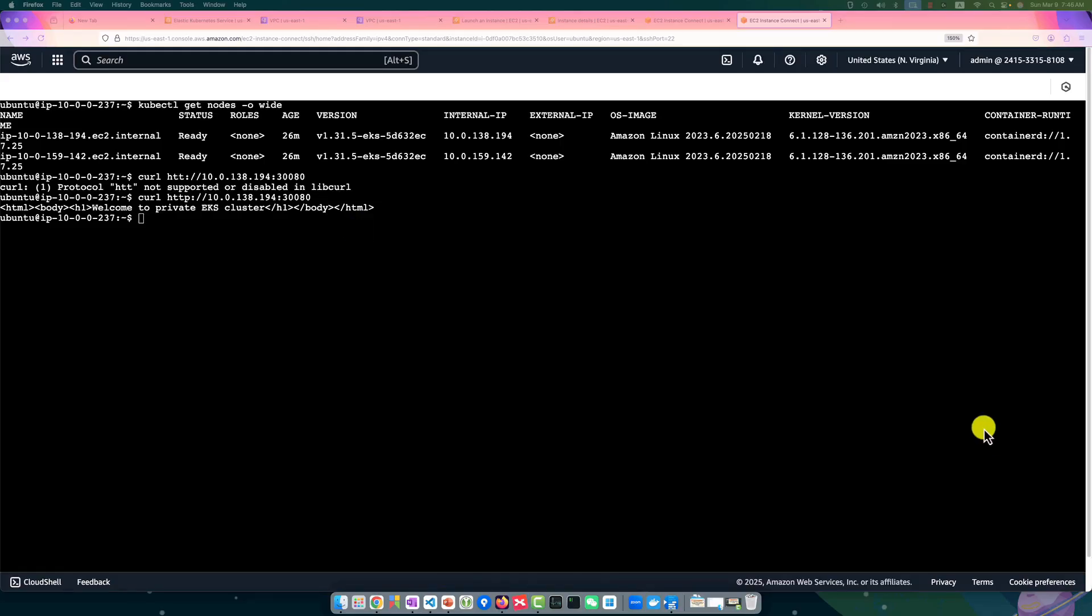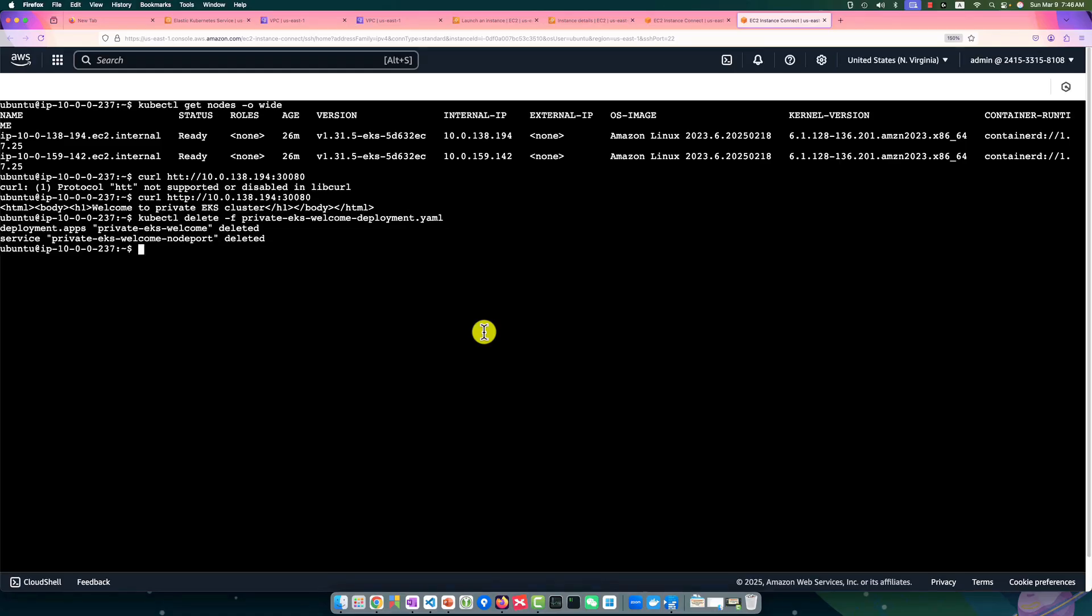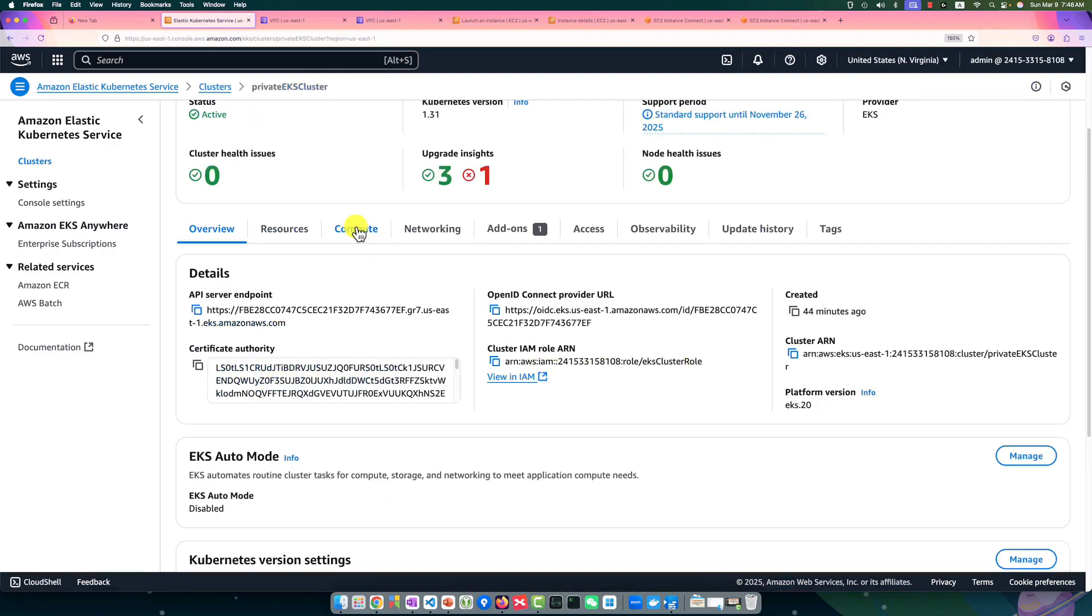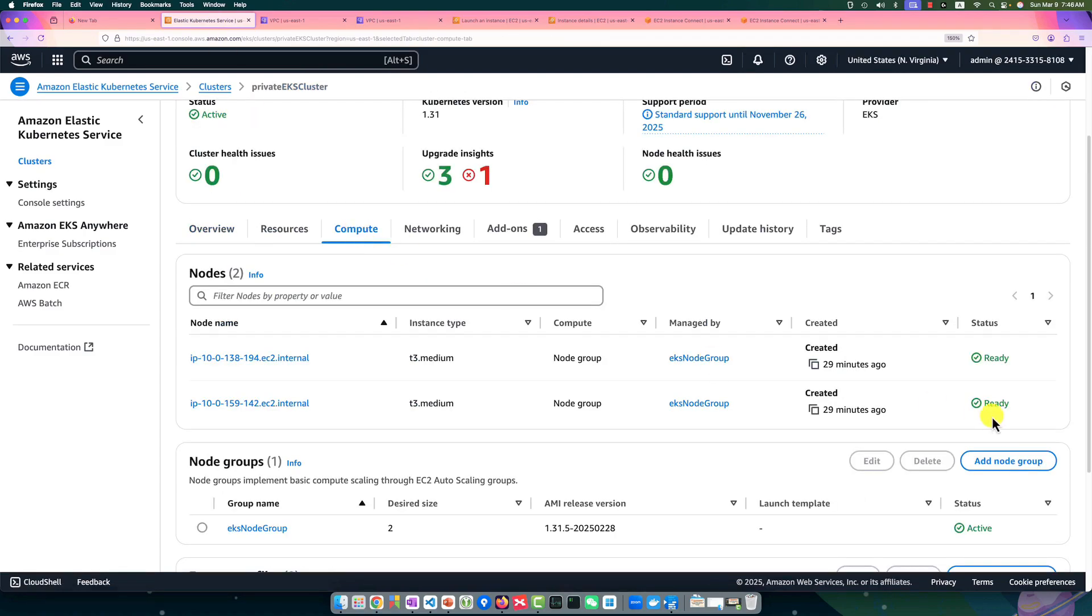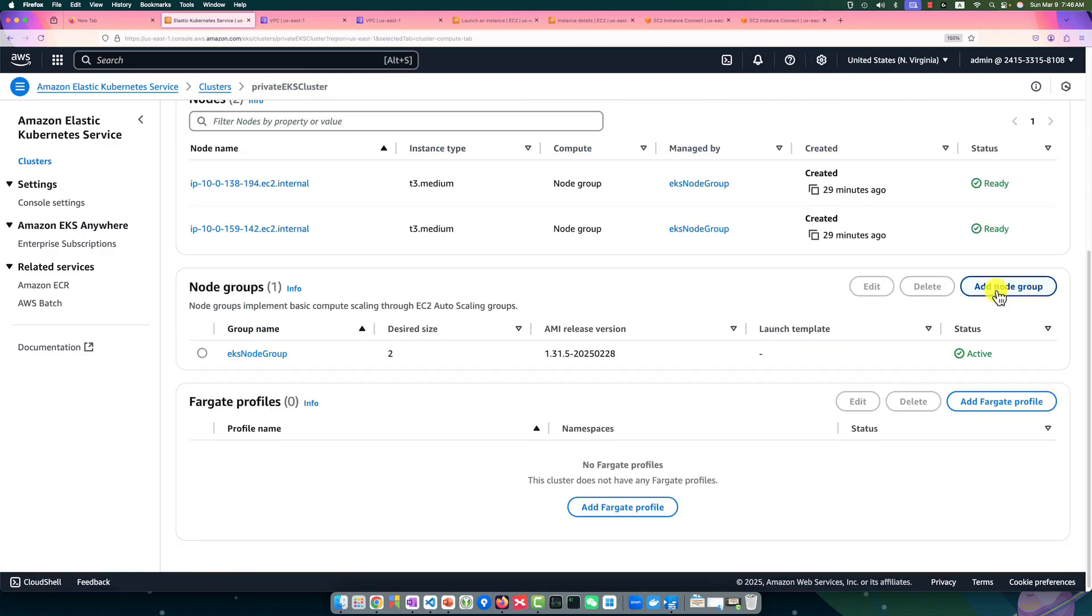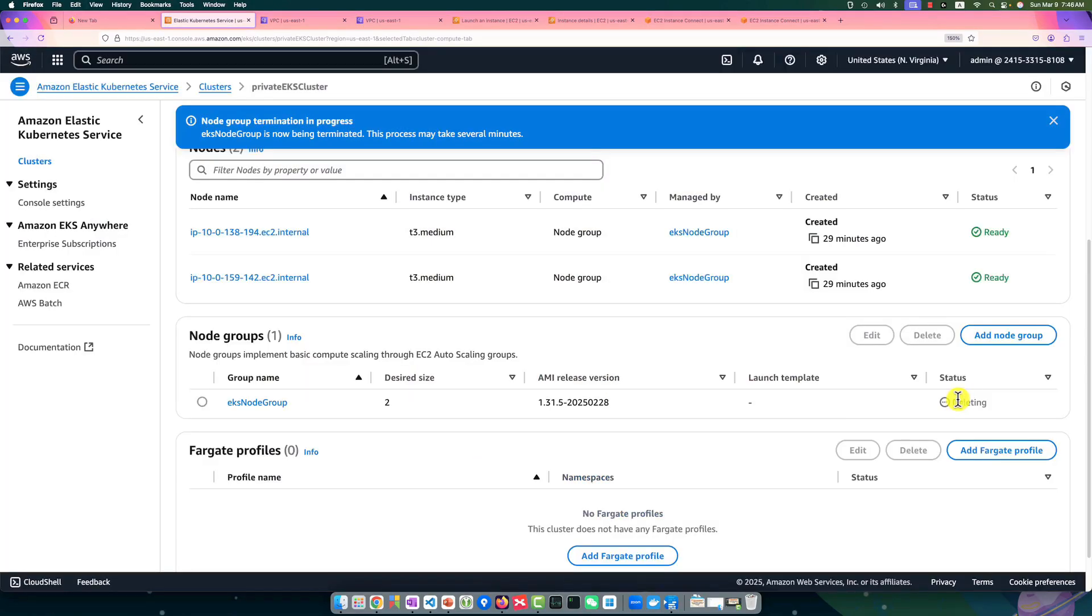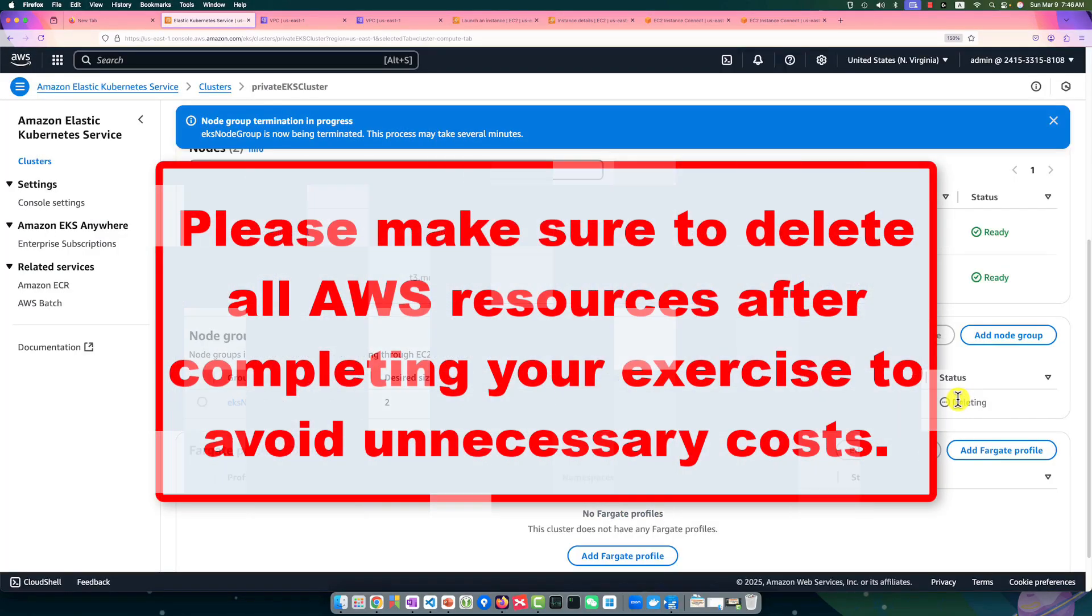The final step: do not forget to clean up all the resources. Delete the service first, and then back to the cluster UI. In the compute tab, delete node group. Select and delete node group. It will take time. For the follow-up sequence, you have to delete the EKS cluster, jump server, and VPC.